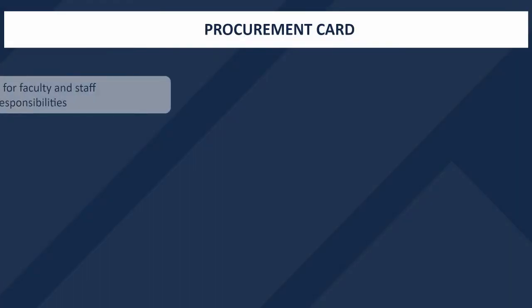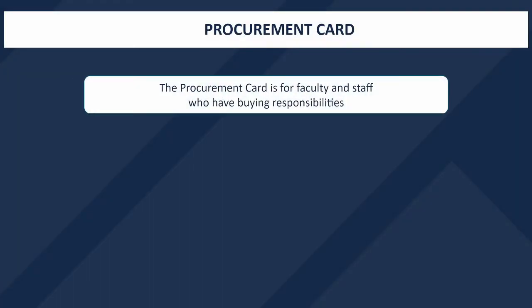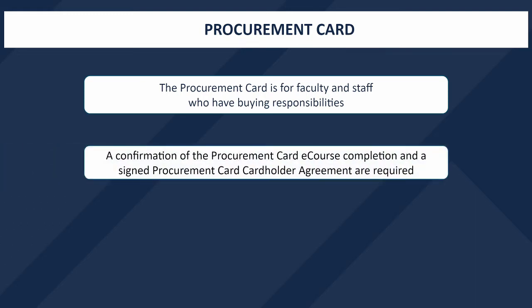UC San Diego's Procurement Card is a Visa card for faculty and staff who have buying responsibilities. The card simplifies buying and paying for most routine, low-cost goods and services under $4,999. To apply for a Procurement Card, you will need to complete the required eCourse via UC Learning, take a screenshot of the confirmation page, and complete the Procurement Card Cardholder Agreement. A link to this document can be found in the description of the video.